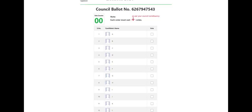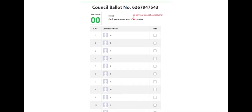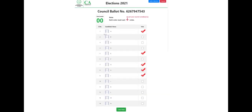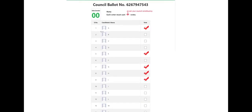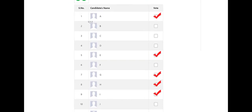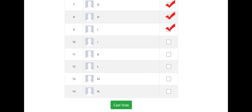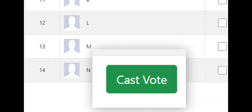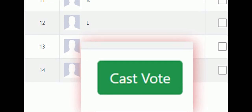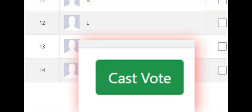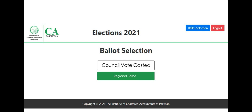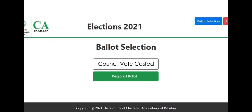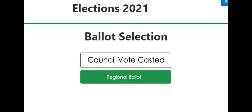On the ballot, you must choose the candidates to whom you want to cast your vote. You cannot cast more or less than the required number of votes as per your constituency and zone. After selecting your candidates, press the Cast Vote button to vote. Only after pressing the Cast Vote button will your vote be cast. Once you have cast your vote, the following screen will appear again.